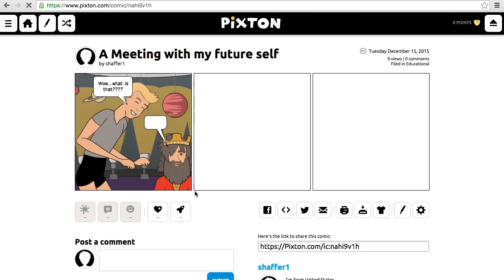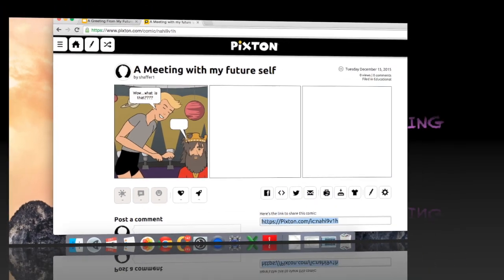And what you've got is my finished comic and the link that I would put on Google+. And that is it. I hope that you have a great time creating your comic, and I cannot wait to see what happens when you meet your future self. Have a great day.